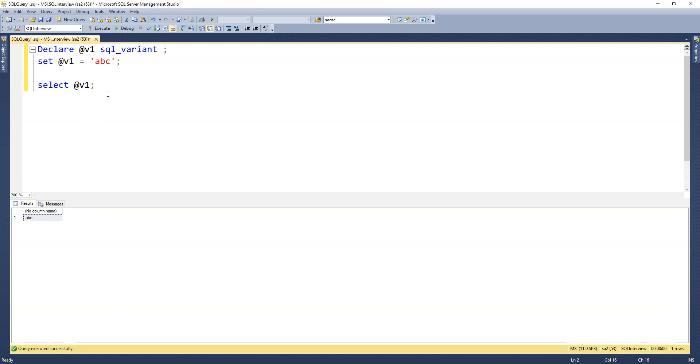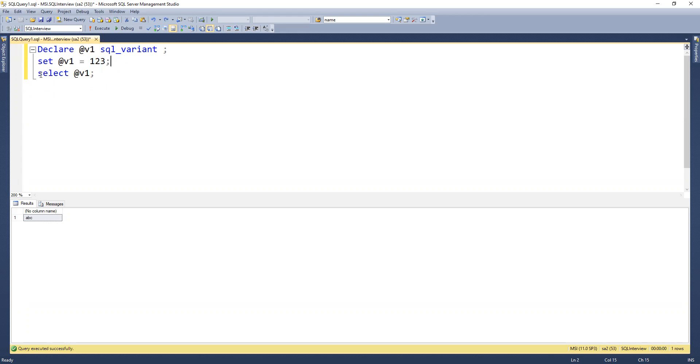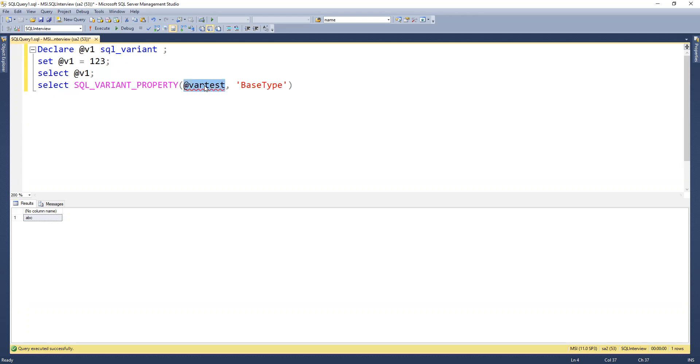Now first thing I will do - we have one more thing here that we can try to see. Select sql_variant_property.